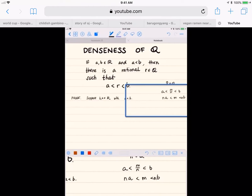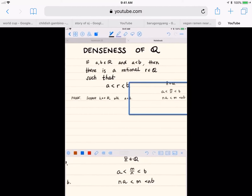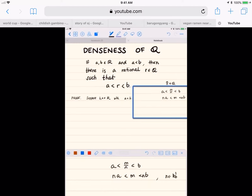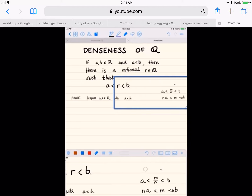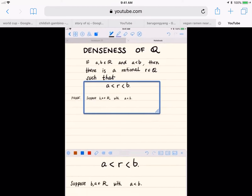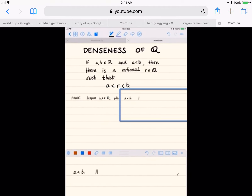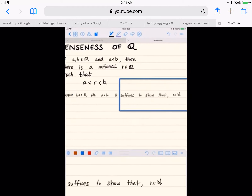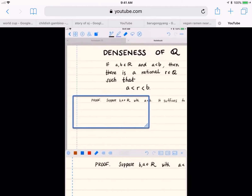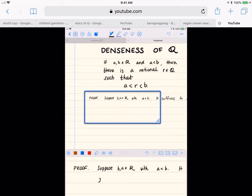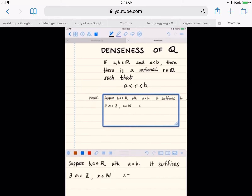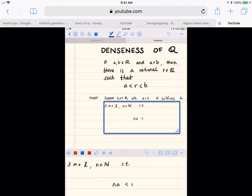Once we have that, we want a less than m over n less than b. Cross-multiplying, that's the same set of inequalities as n times a is less than m, and m is less than n times b. So we're able to rewrite our goal: it suffices to show that there exists an integer m and a positive integer n such that n times a is less than m and m is less than n times b.